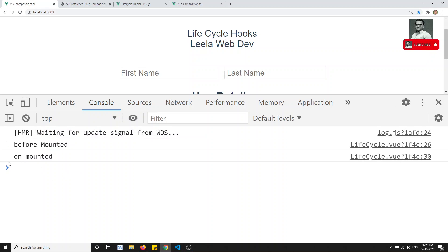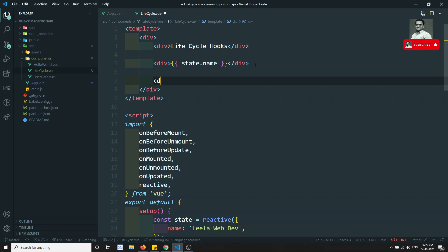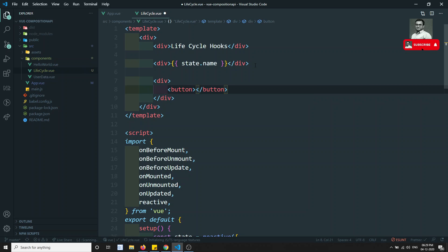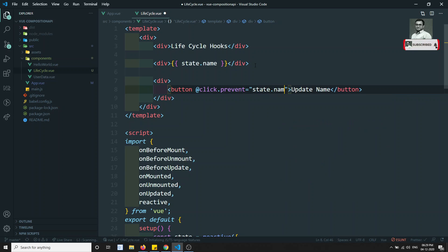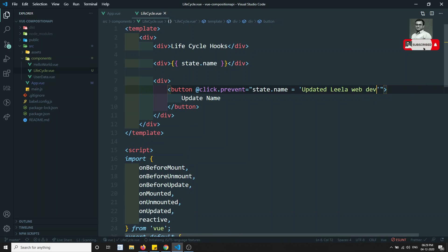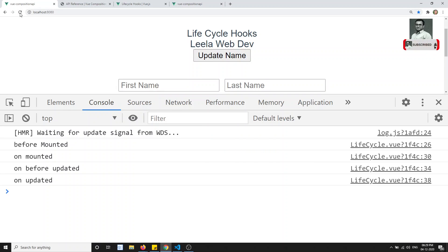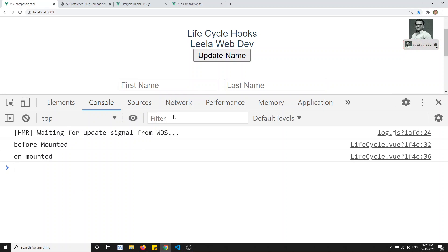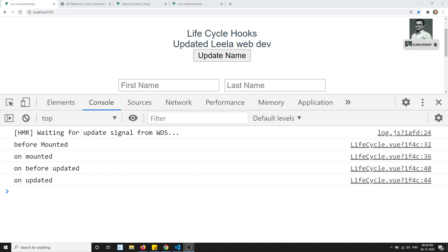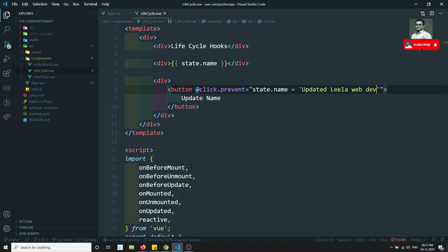Now I'll add a button labeled 'Update Name' with a click.prevent handler that sets state.name to 'updated leela webdev'. After refreshing, onBeforeMount and onMounted fire. When I click the button, onBeforeUpdated and onUpdated are fired. Clicking again won't update because the value is already the same.